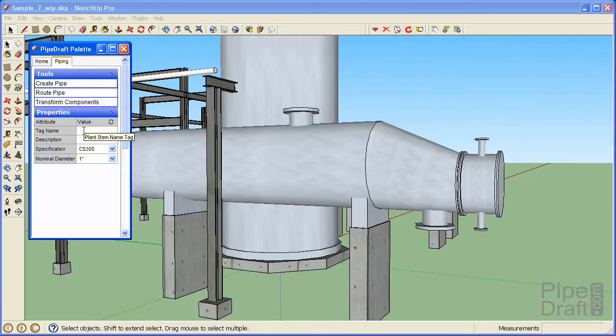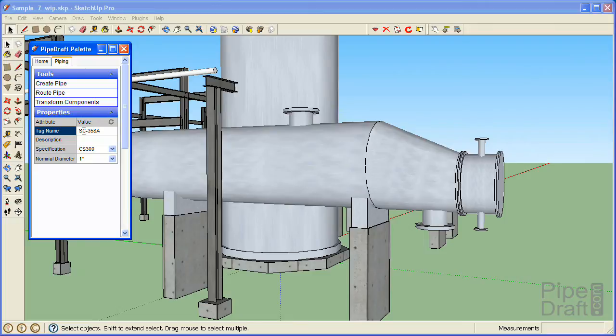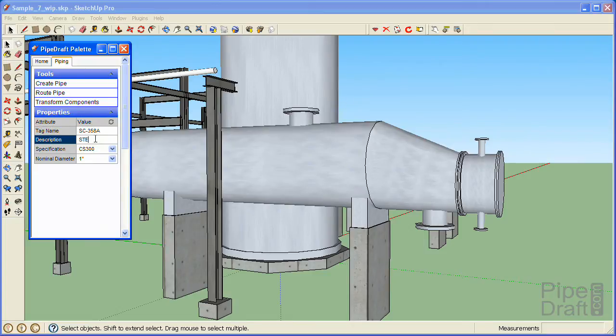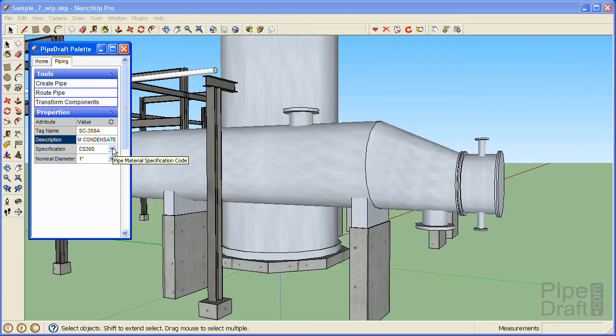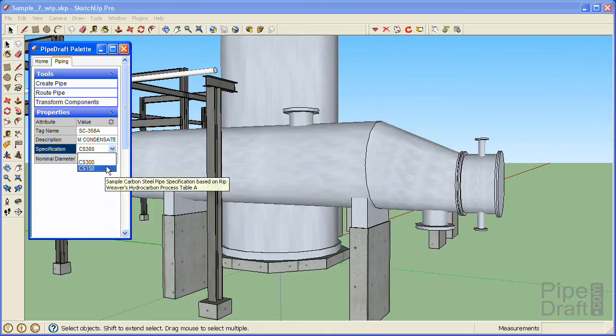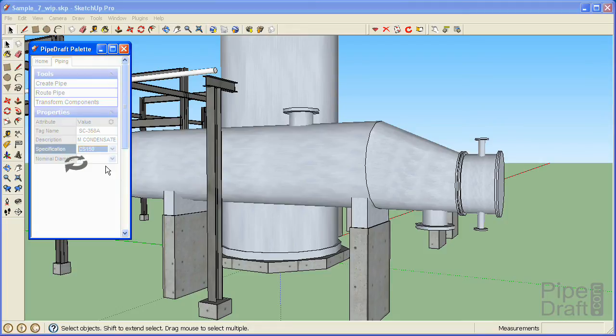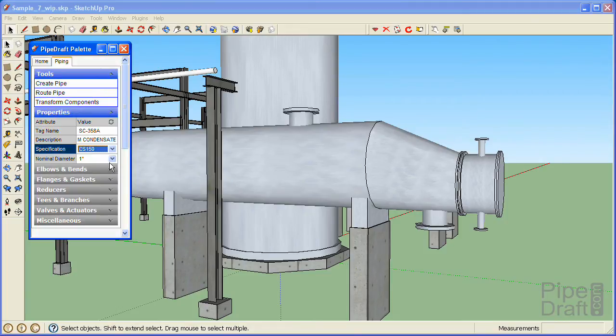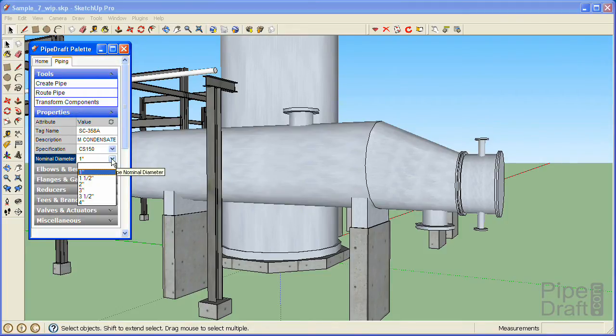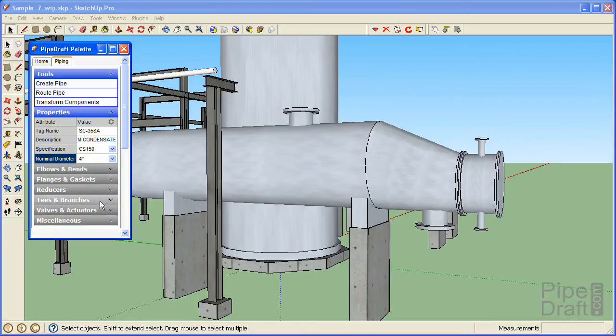Now with the new pipe group active we can enter the pipeline number, a brief description, select the CS150 pipe spec, and select the 4 inch nominal diameter that's available in the spec.